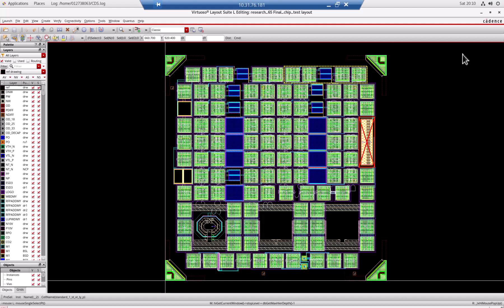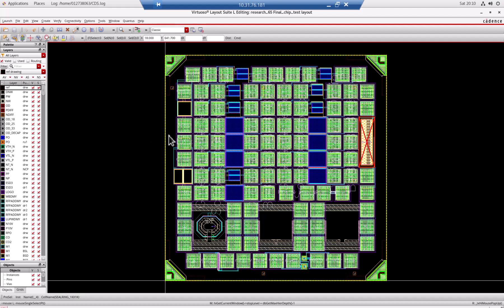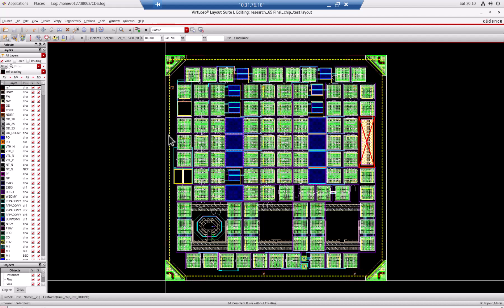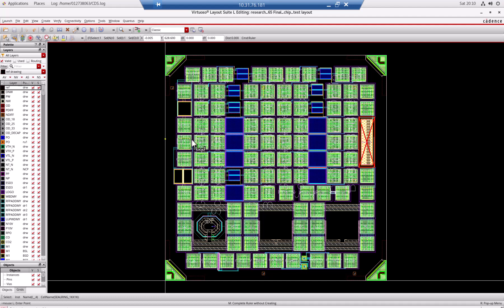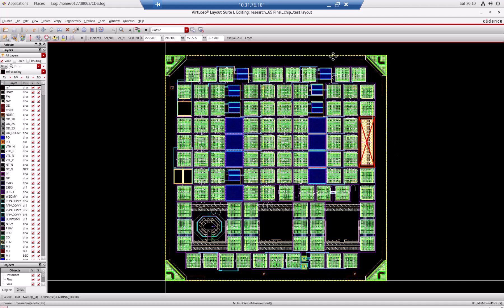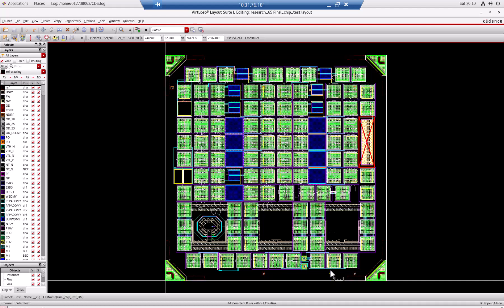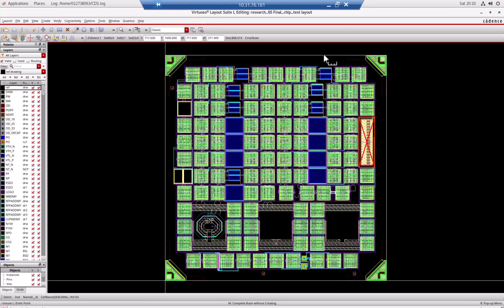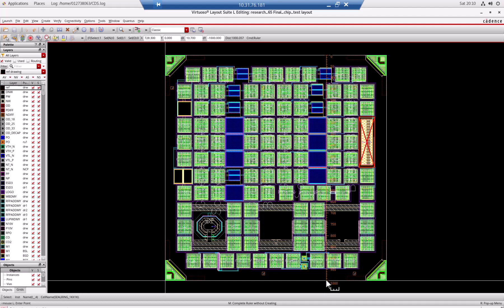This is the die here. If I type K, you can measure the size of the device. You see that it is about 1000 microns wide and 1000 microns tall. So it is a 1 millimeter by 1 millimeter square die. It's very tiny.